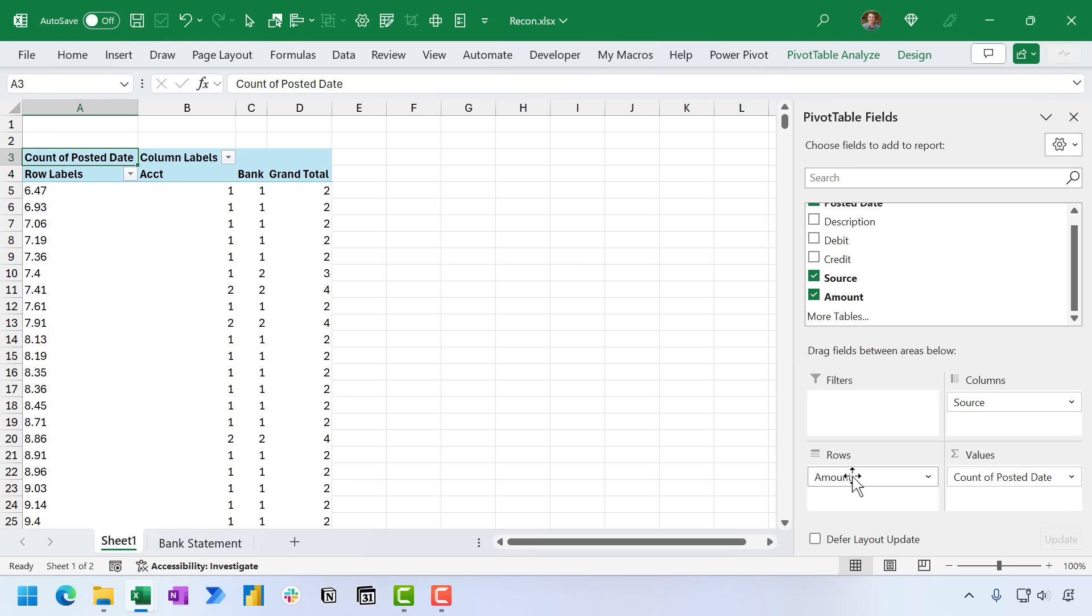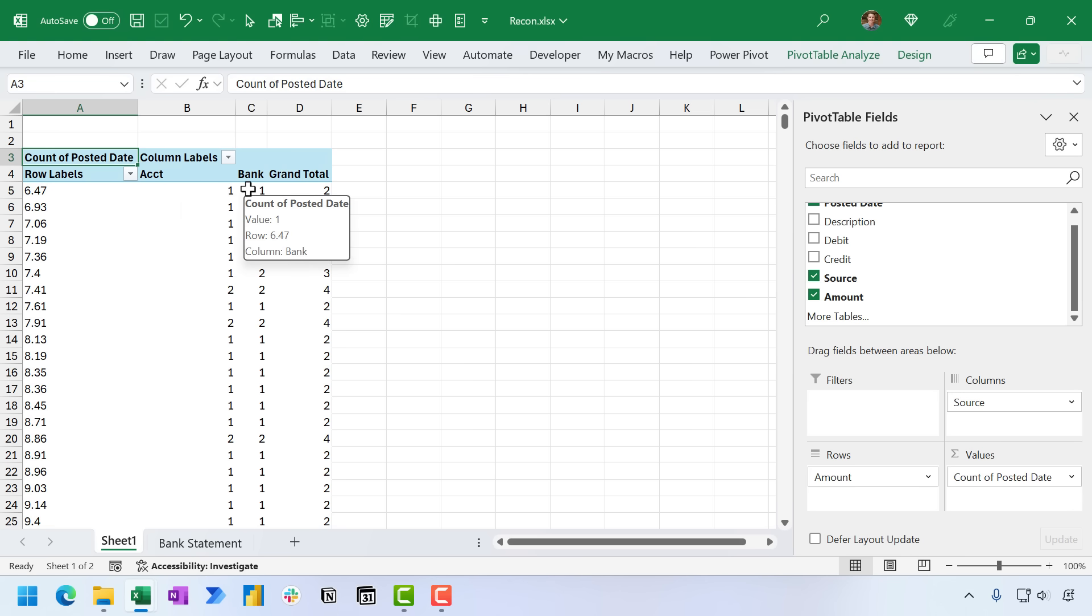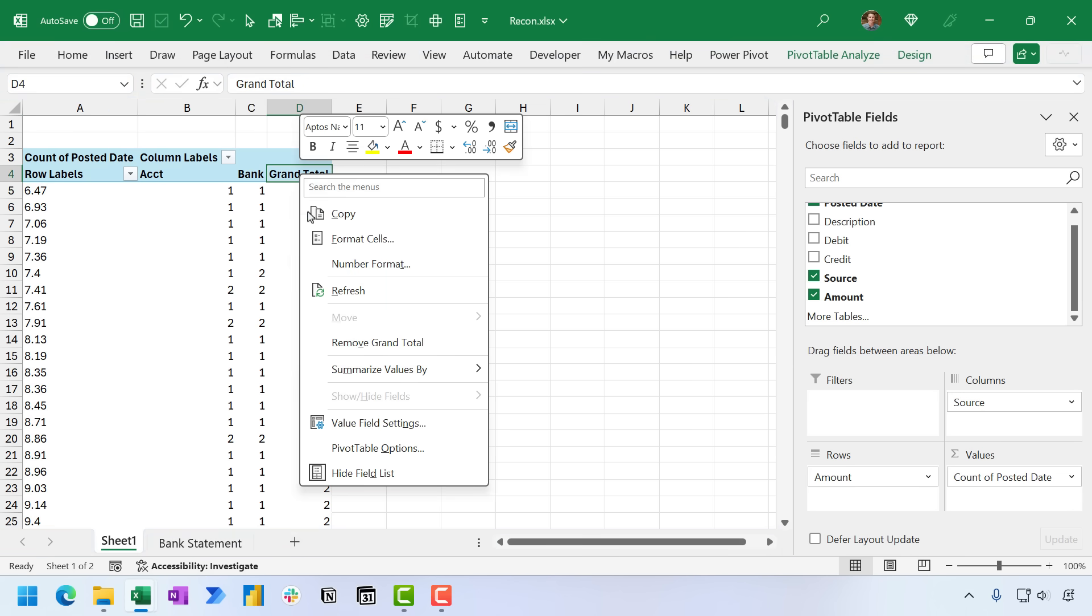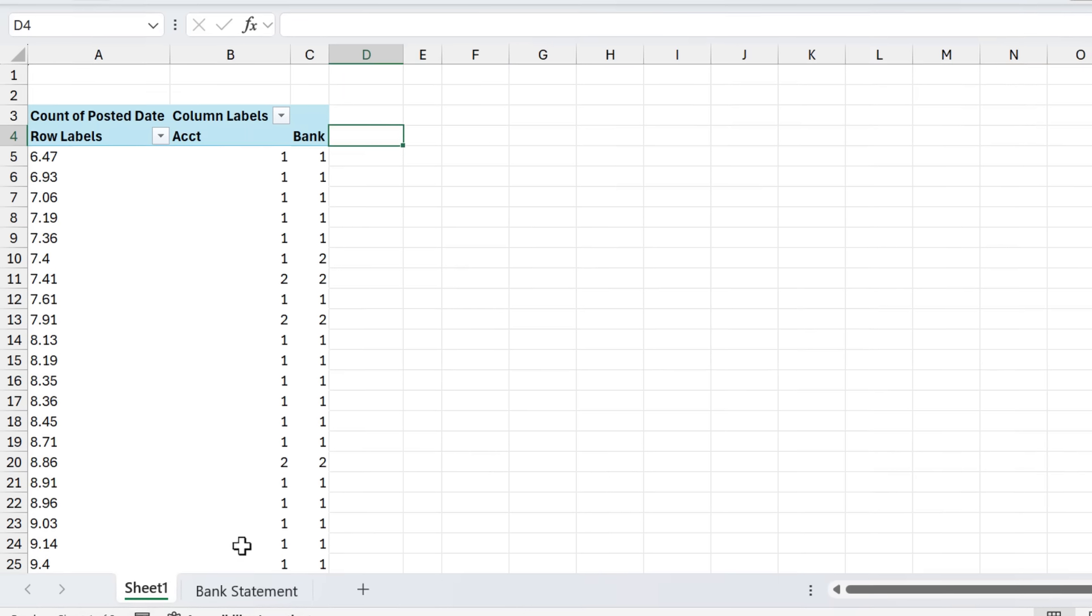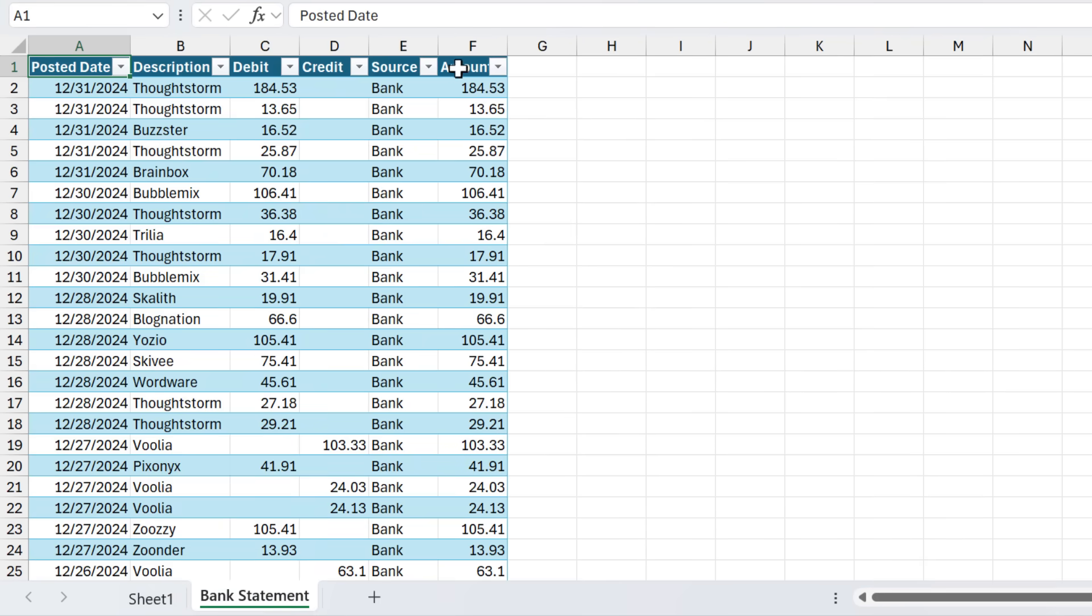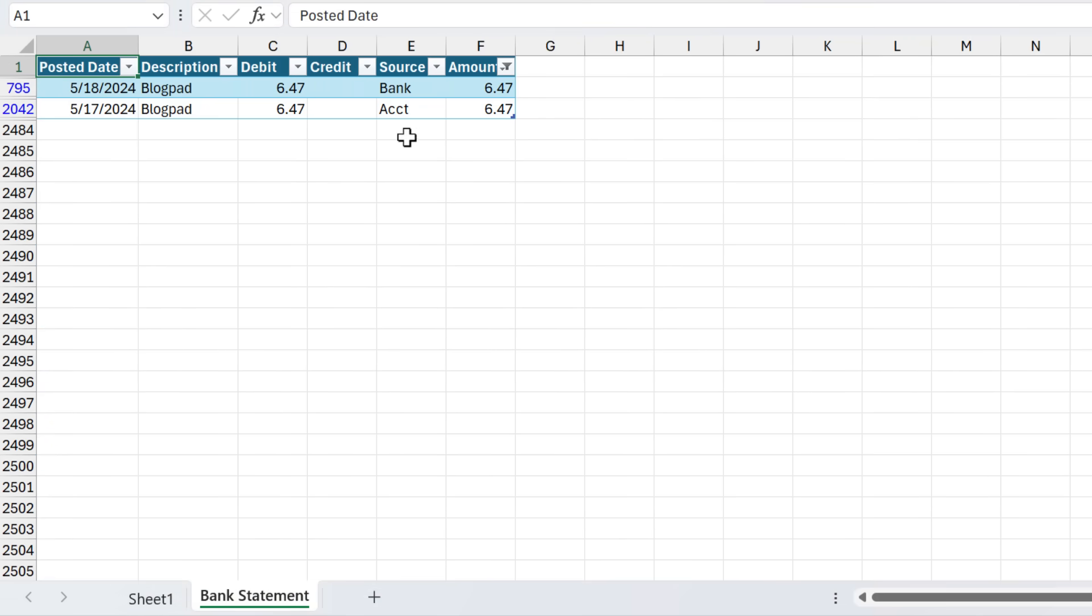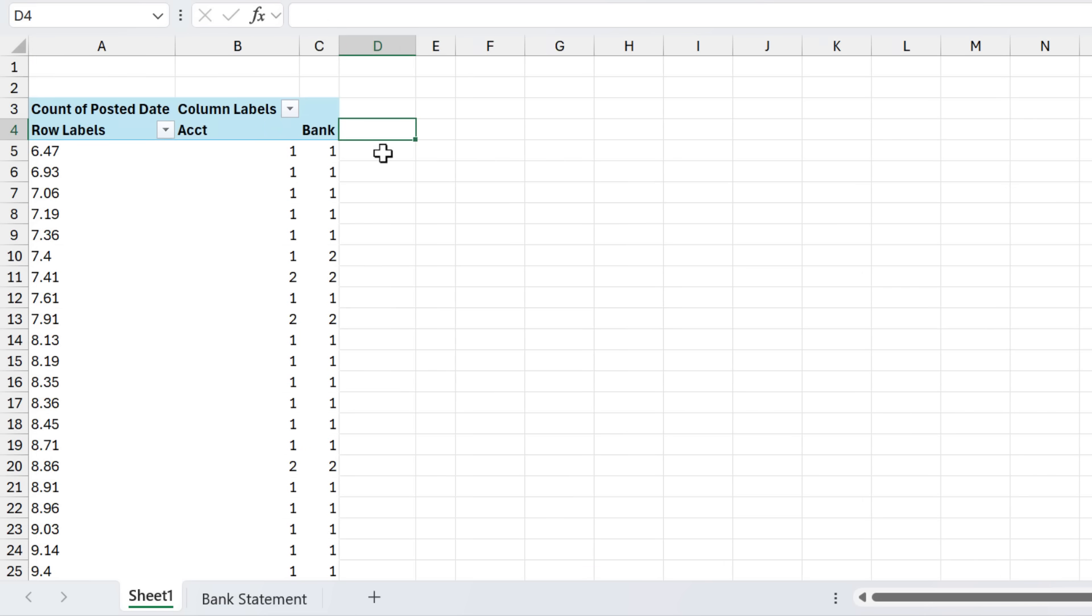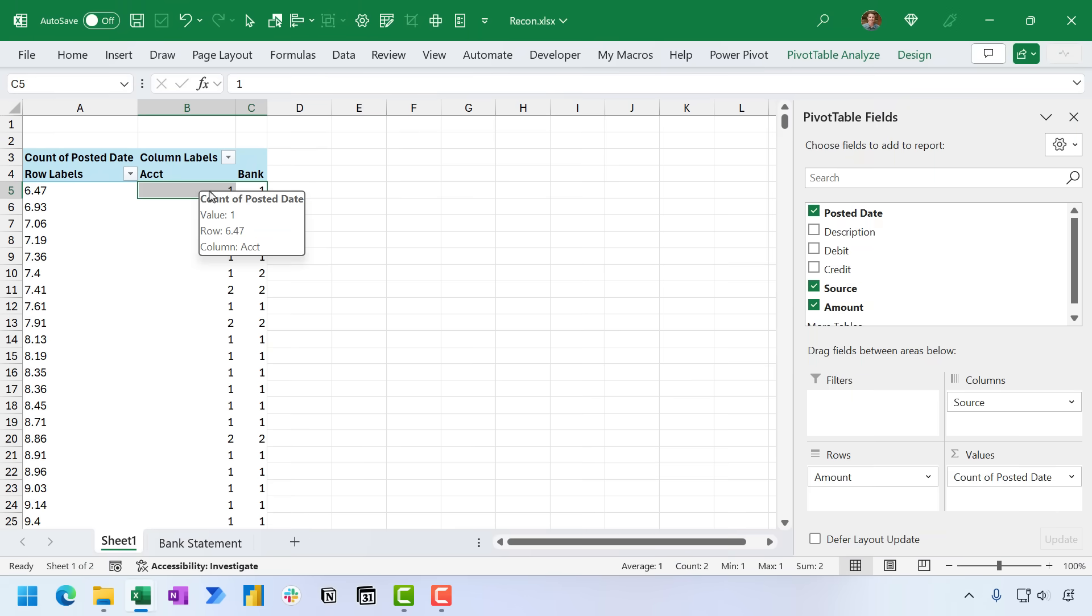And to do that, I'm going to take the amount field and put it in the rows area. Now, typically, you wouldn't put the amount field in the rows area. But when we do this, we get a list of all of the amounts across both data sets. And this is telling me right here that there's a transaction for $6.47 in both the accounting system and the bank system. And of course, the grand total adds those two numbers together. We actually don't really need the grand total. So I'm going to right click remove grand total. And I'll quickly explain how this pivot table works. So if we go over to our source data, and in the amount column here, we just filter it for $6.47. You can see we have these two transactions, one from the bank and one from the accounting system. So this is essentially what the pivot table is showing us right here. It's calculating the count of the transactions for each of these amounts. So wherever we have a difference between these two numbers is where we have a discrepancy. And we can calculate that with the pivot table.